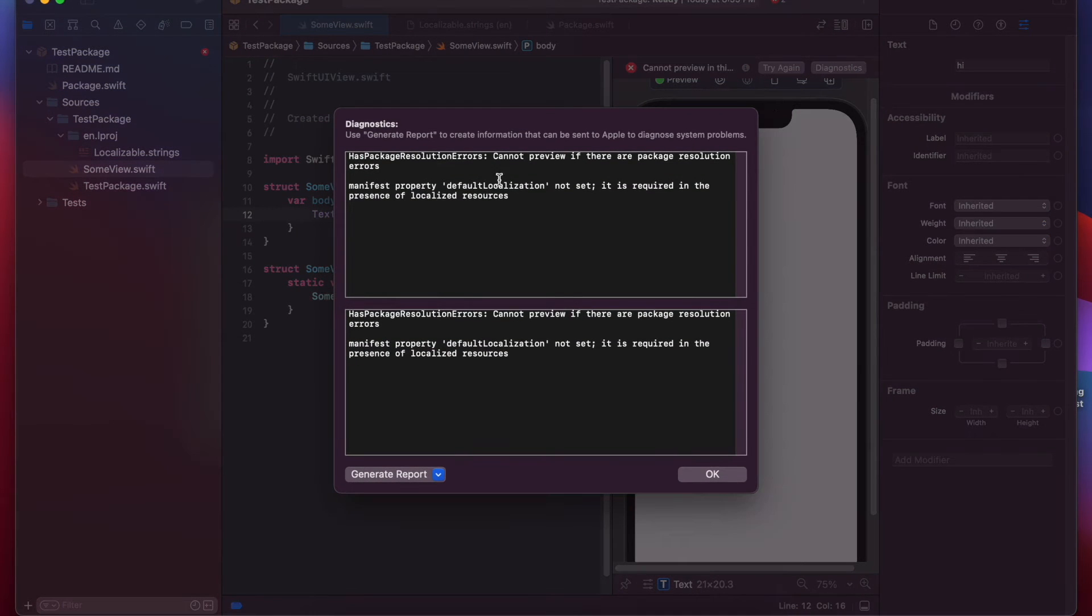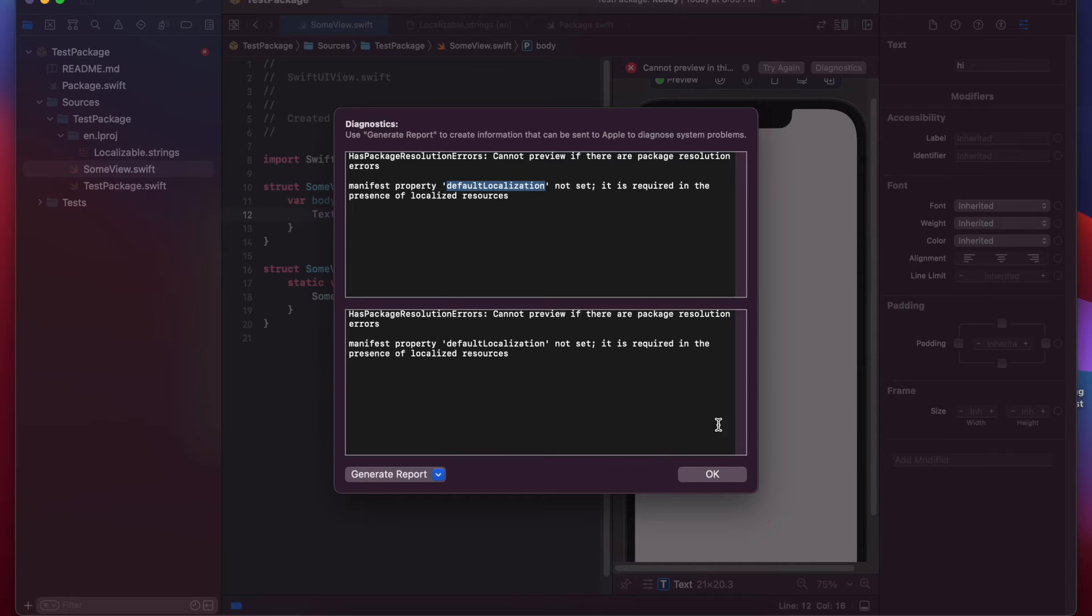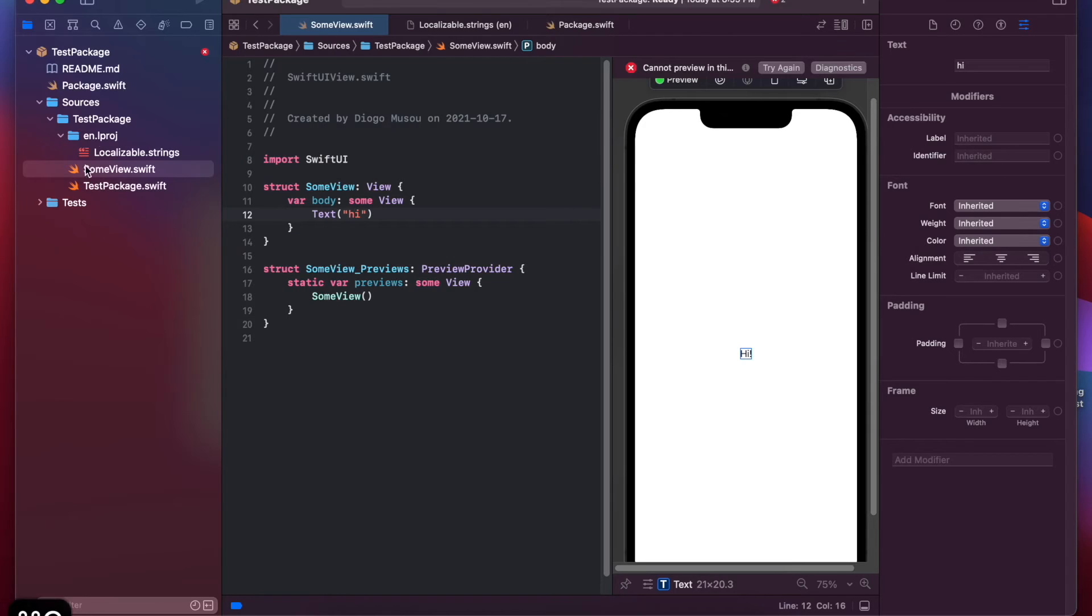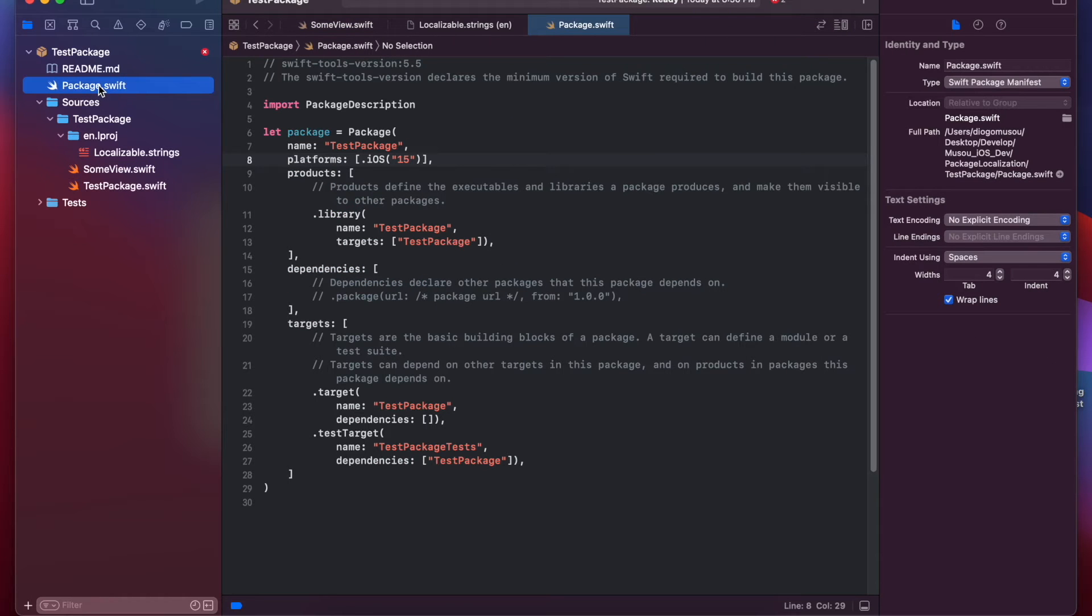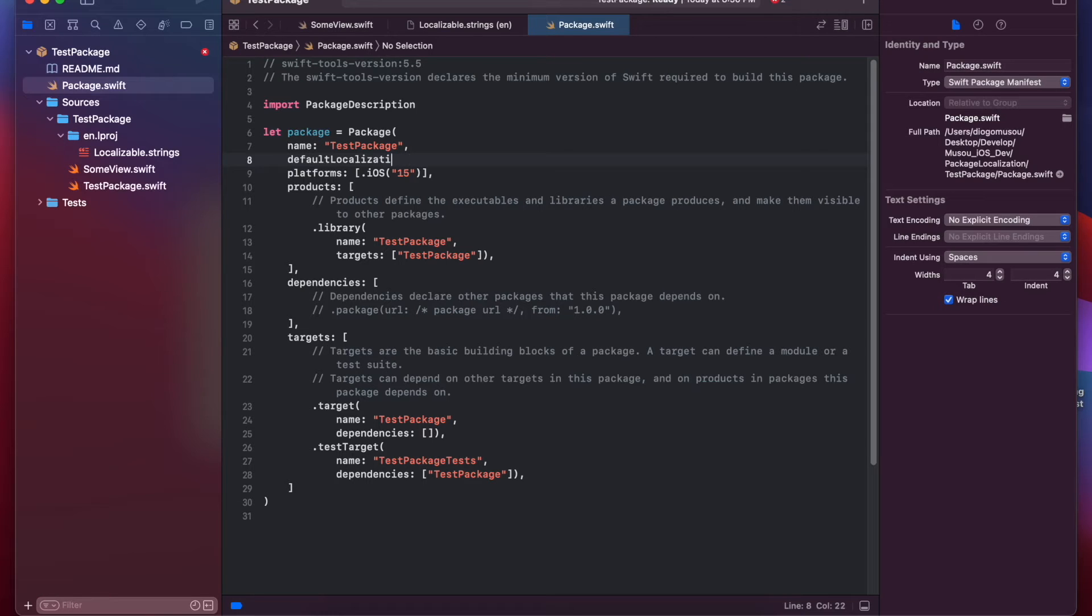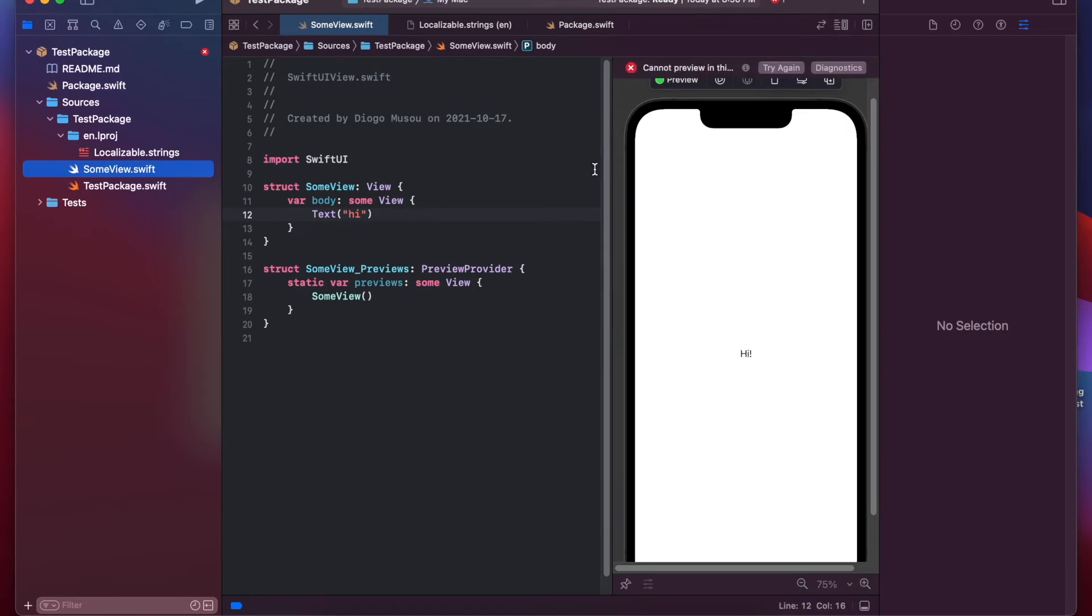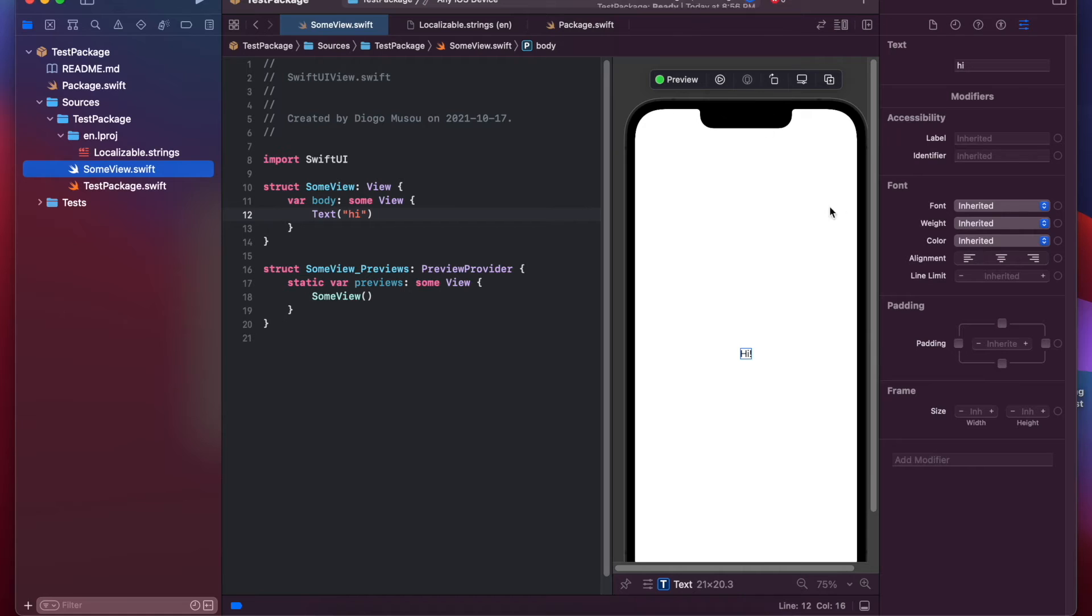Okay. So, we got an error saying that you need to do this default localization here. So, Xcode already detected that you're trying to localize. So, I need to do this. Let's do the auto-completion. And then here, English. Okay.